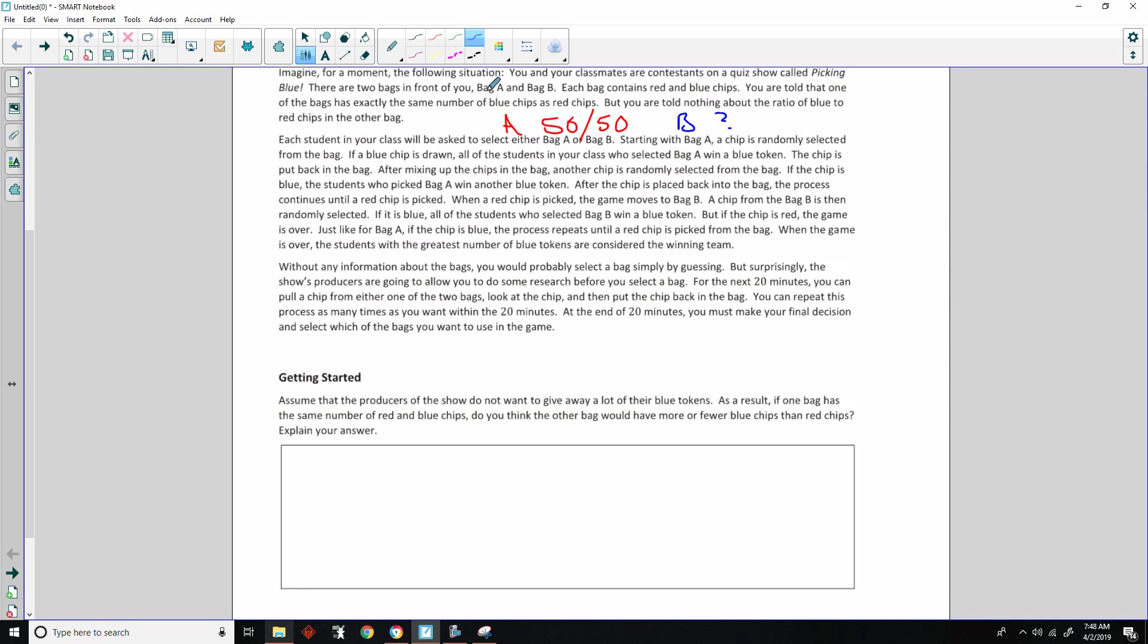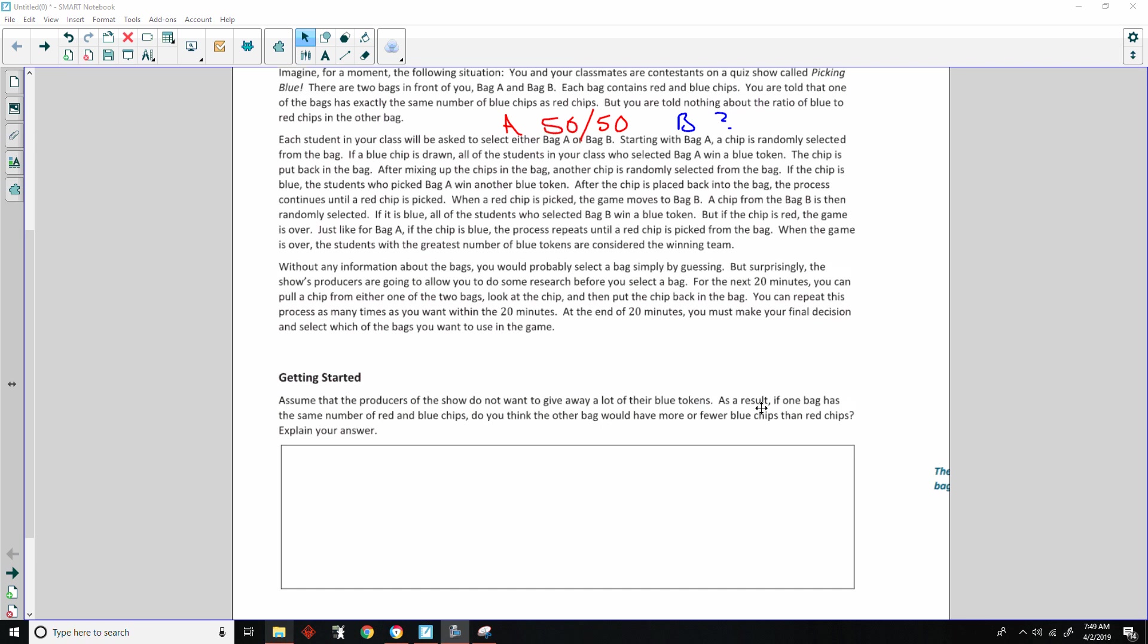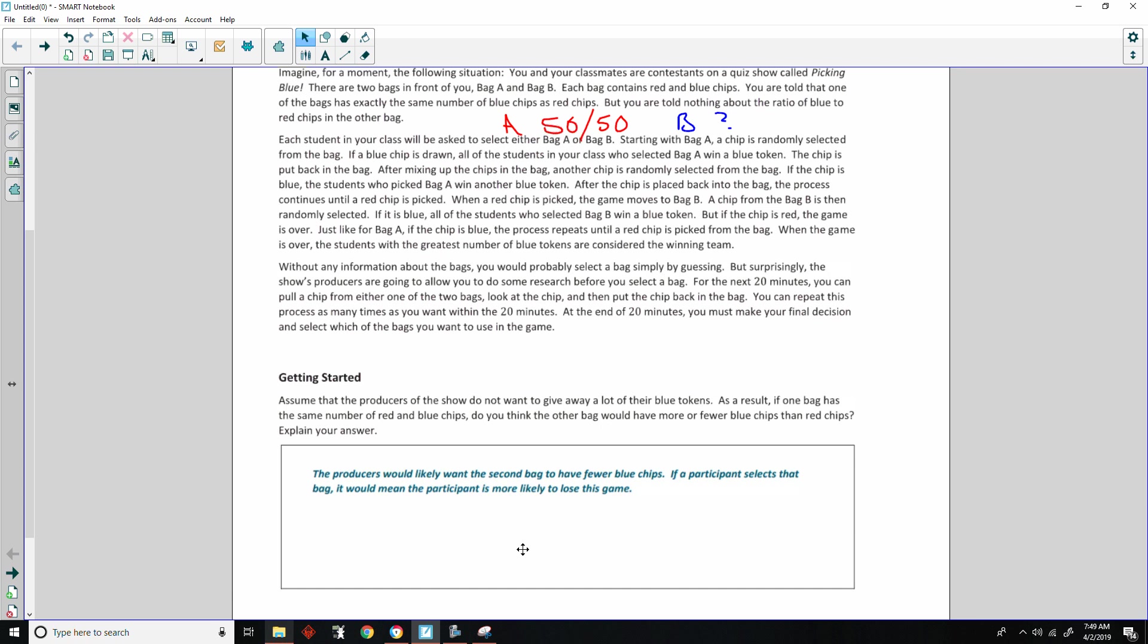Getting Started says, Assume that the producers of the show do not want to give away a lot of their blue tokens. As a result, if one bag has the same number of red and blue chips, do you think the other bag would have more or fewer blue chips than the red chips? Explain your answer. So, have you made your choice? Here we go. The producers would likely want the second bag to have fewer blue chips. If a participant selects that bag, it would mean the participant is more likely to lose this game.